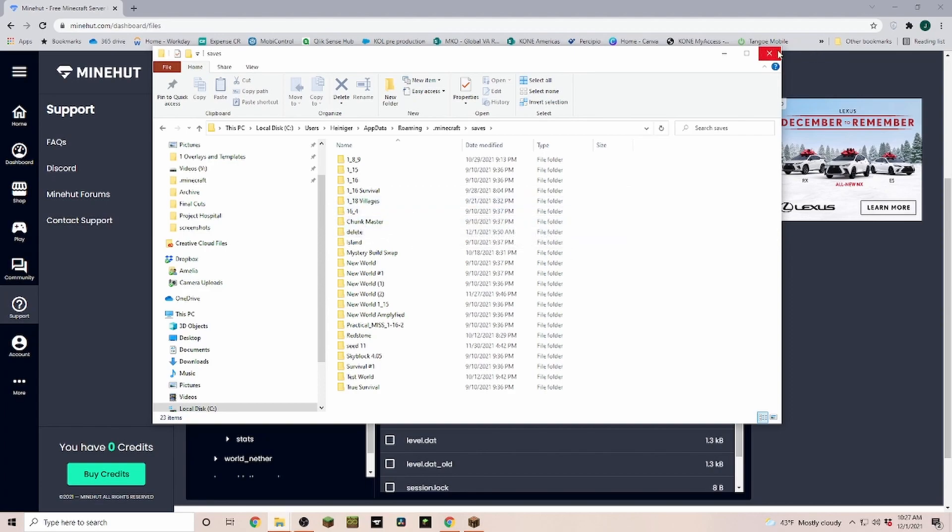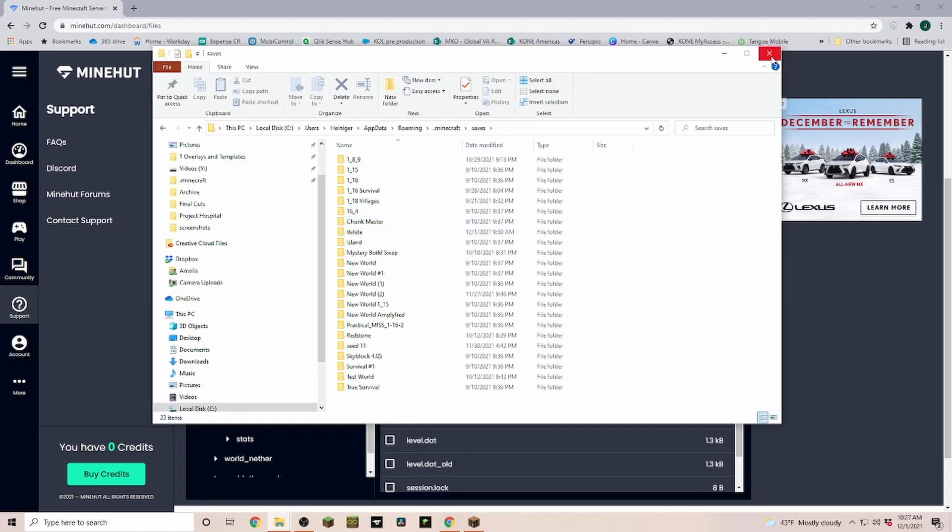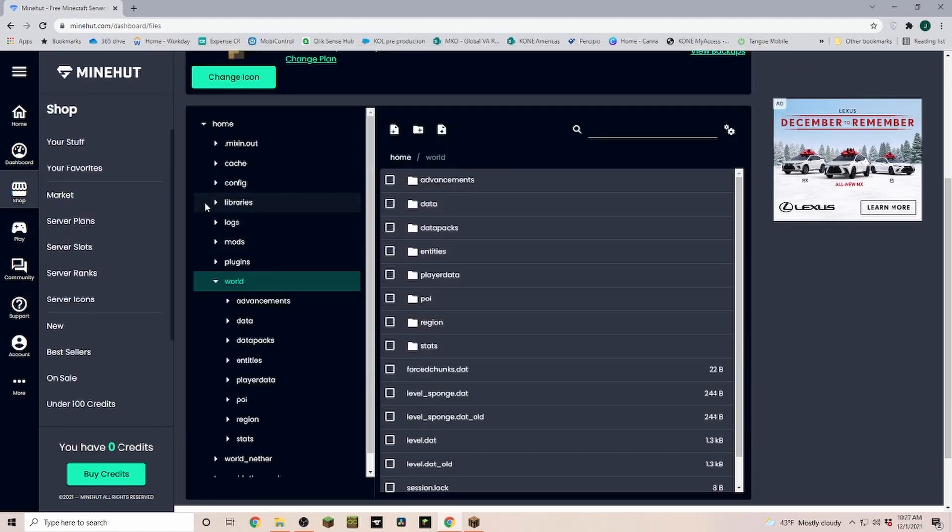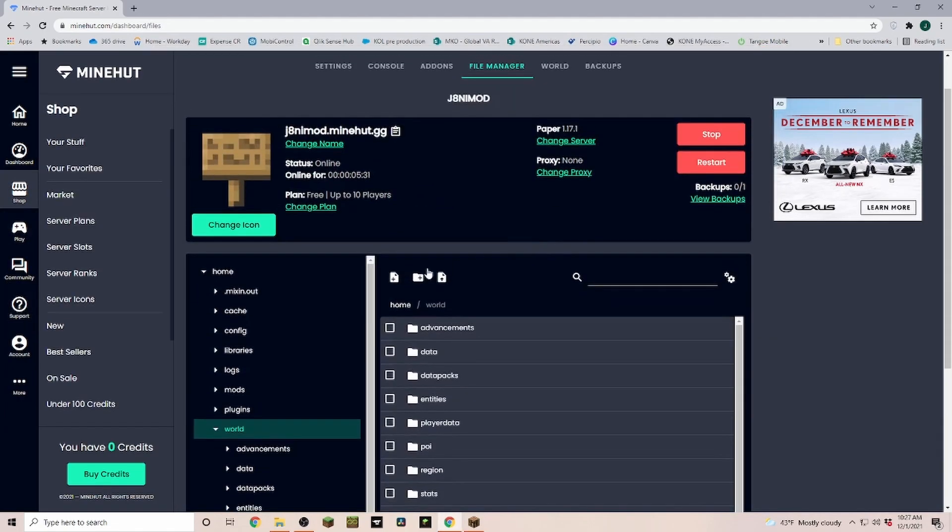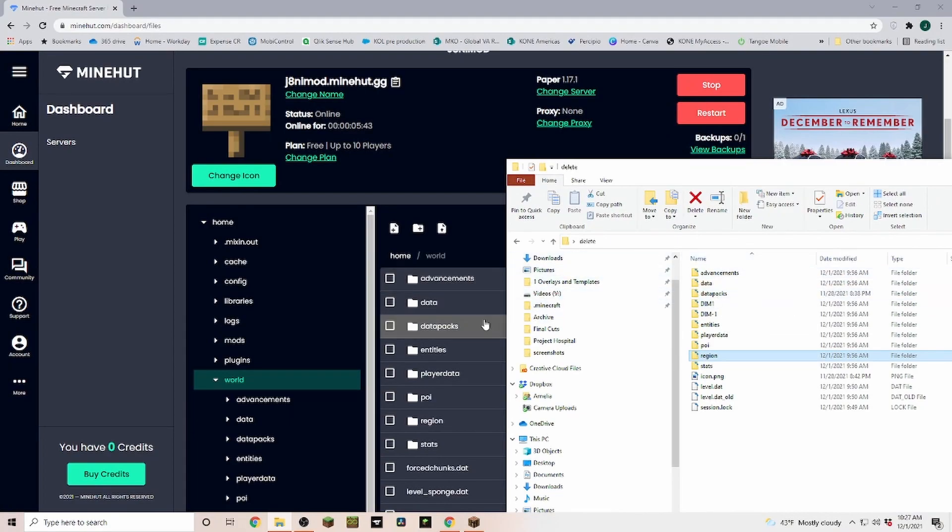Now I already went ahead and I made a copy from this delete world here because that's the smallest one, and I put that onto my desktop. Now if you look in here, you can see that we have a lot of the same folders.